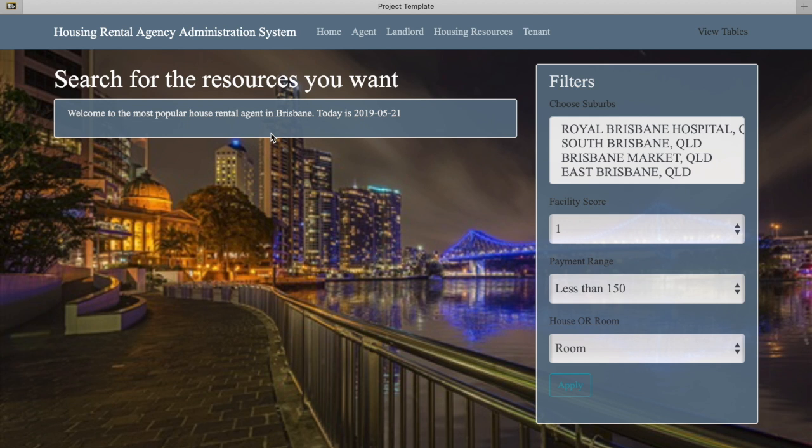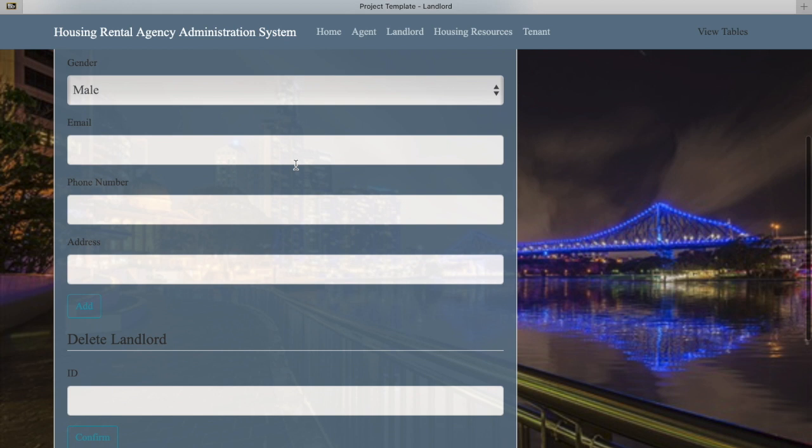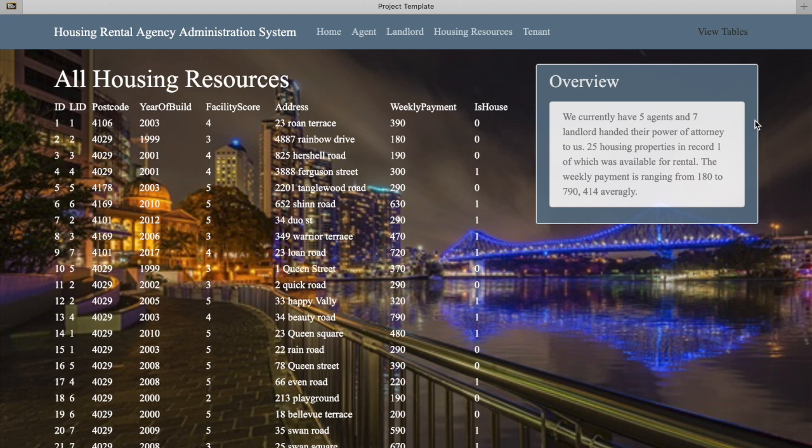Firstly, let's have a brief look at our web page. Here we got five main pages, links next to the up-left banner named Housing Rental Agency Administration System. Except the home one, the others all refer to corresponding entities in our database, and users can add, delete, or update information through these pages. At the up-right, we have View Tables, which will display the current tables in our database.